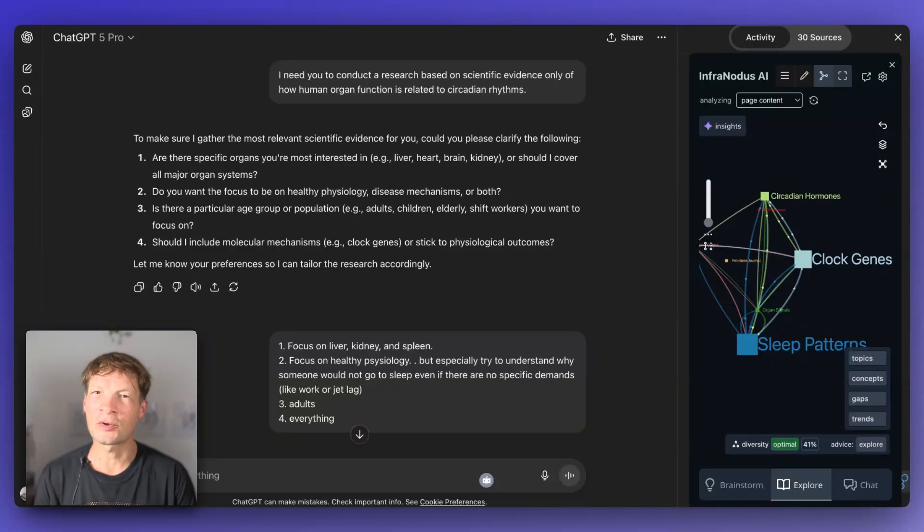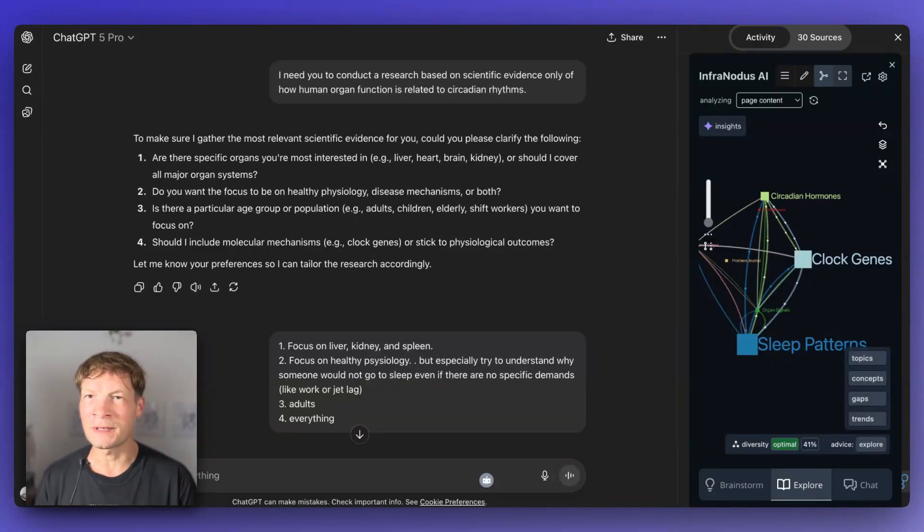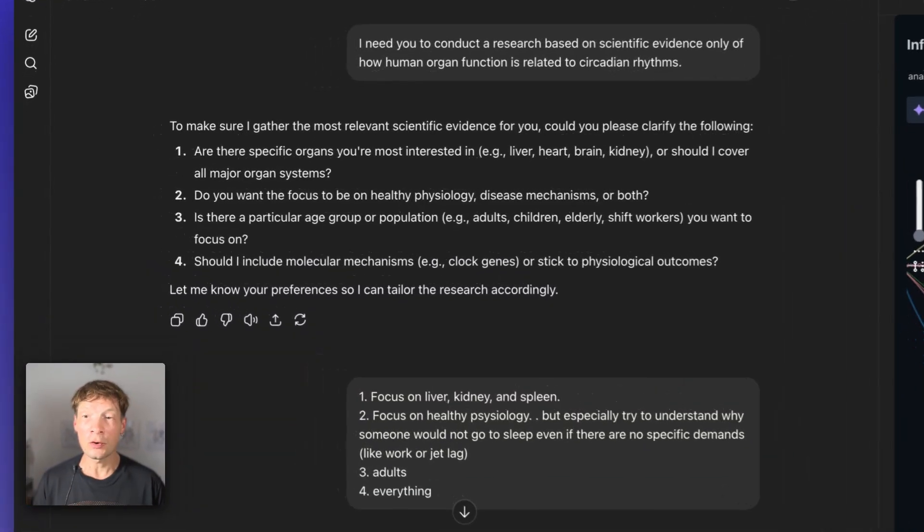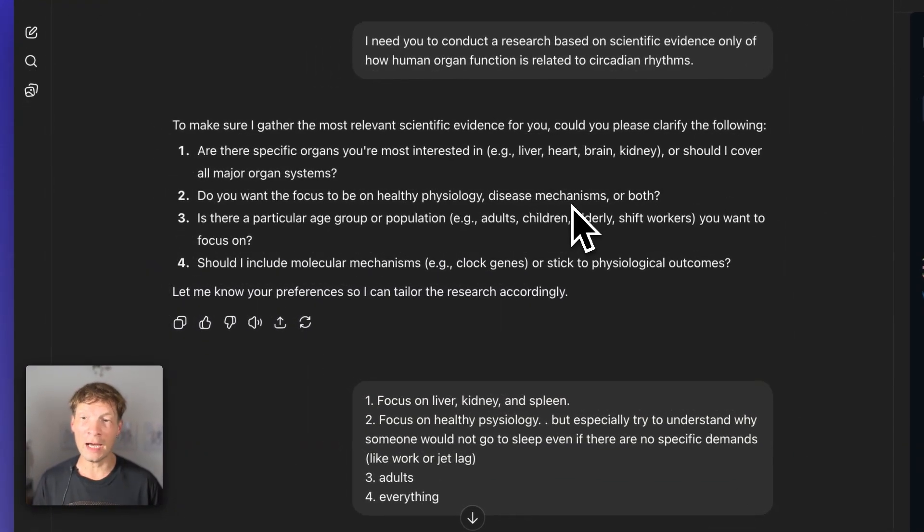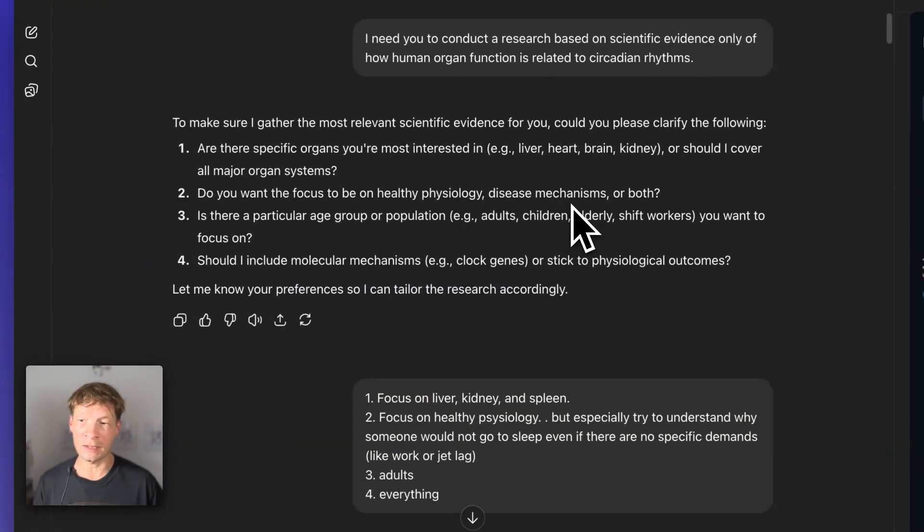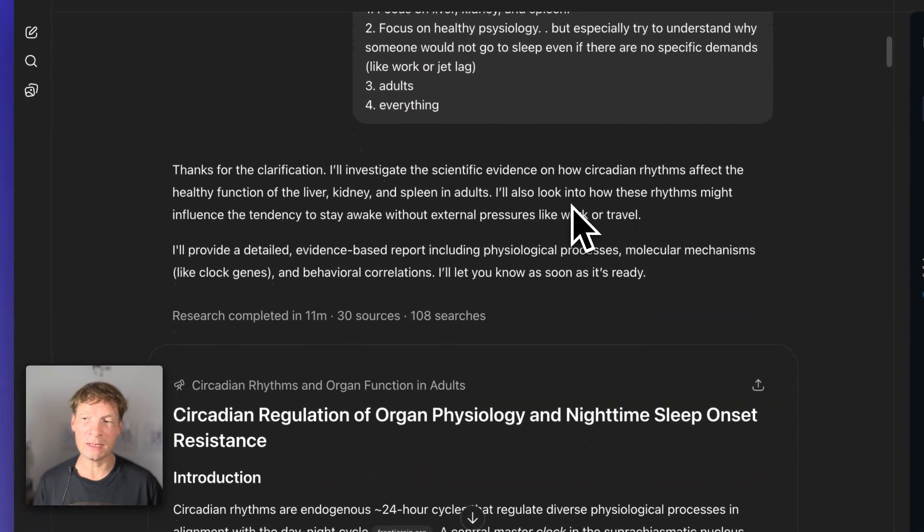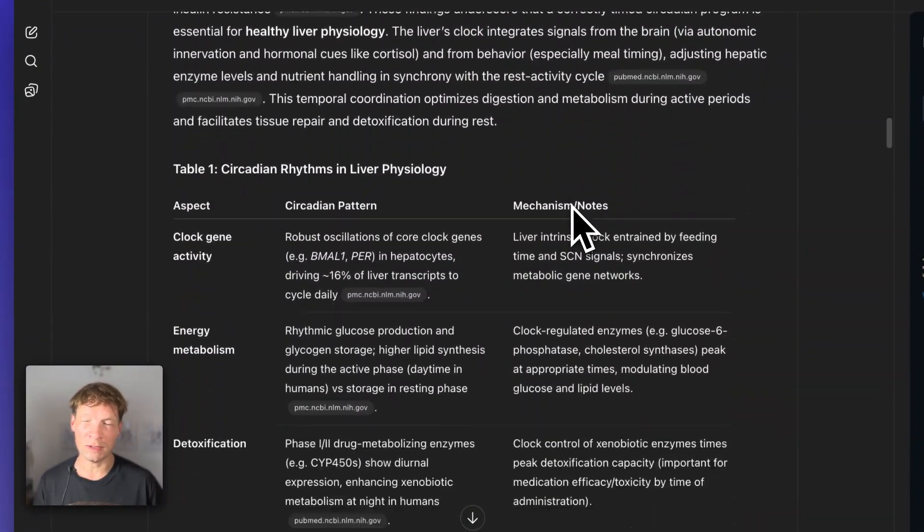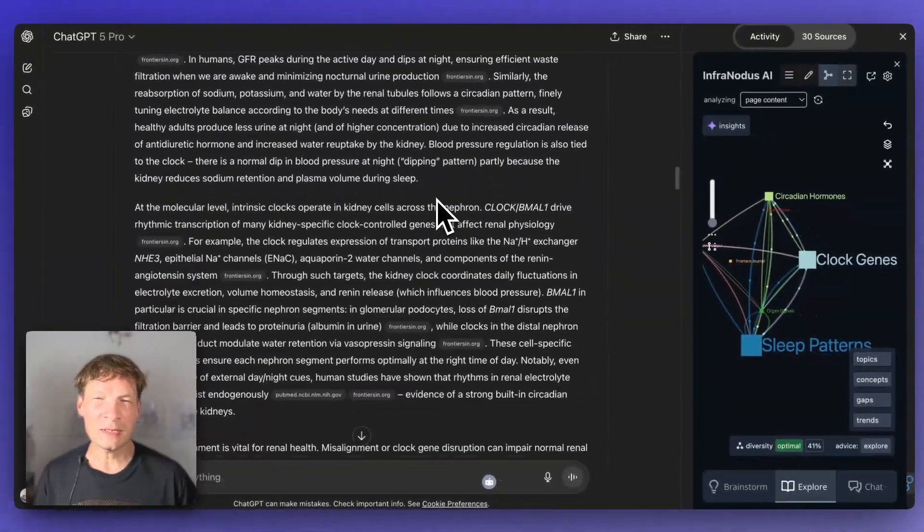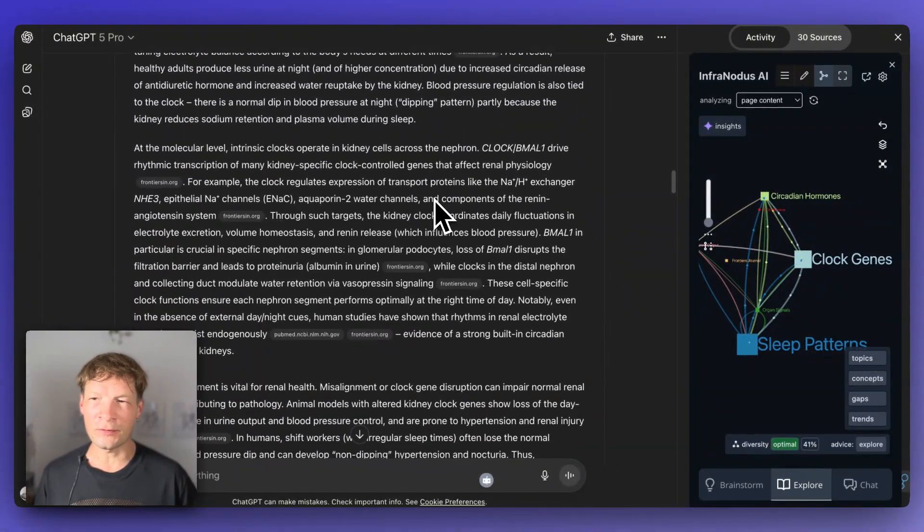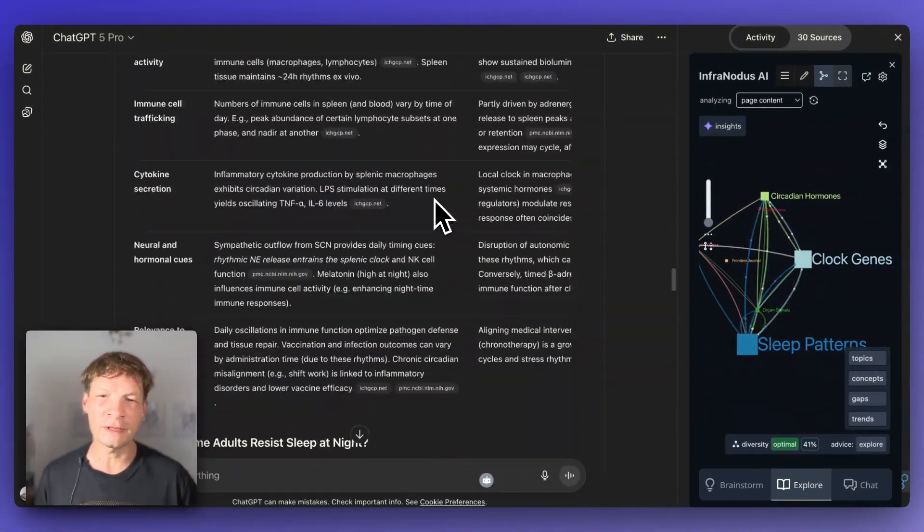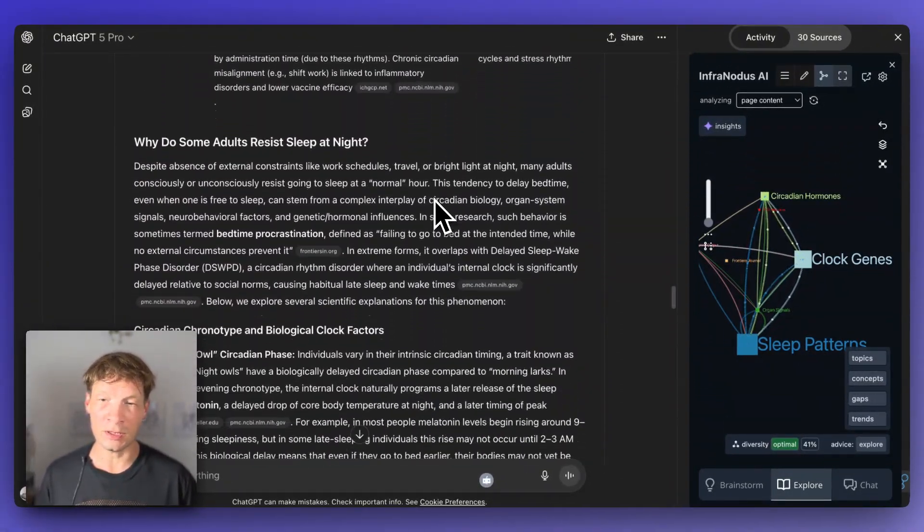Hi. In this video, I'm going to show you how you can make your ChatGPT deep research work much faster. Normally when you ask it a question, it thinks for a few minutes and then provides a really long response. Sometimes it's quite difficult to read through because it has a lot of detailed information.